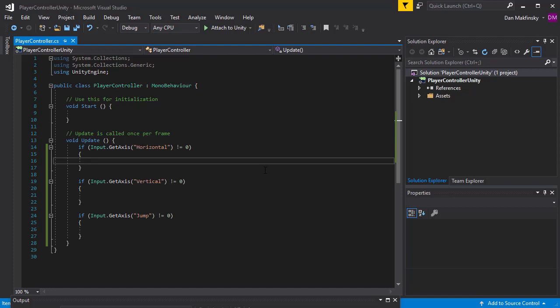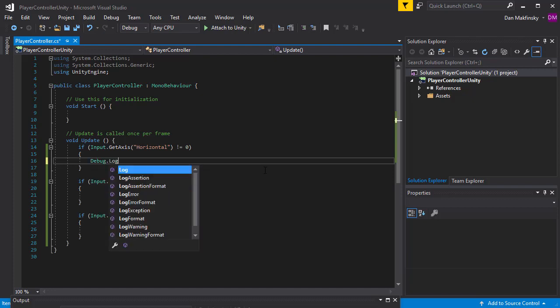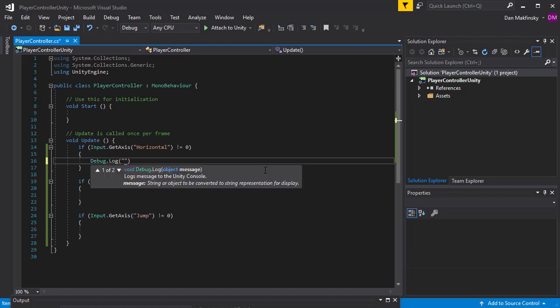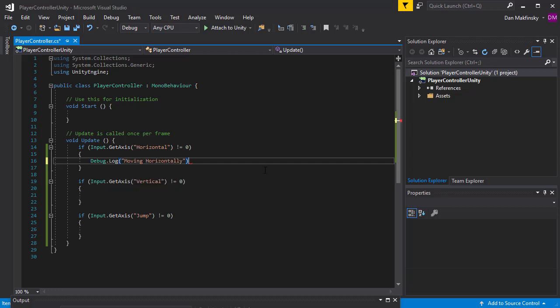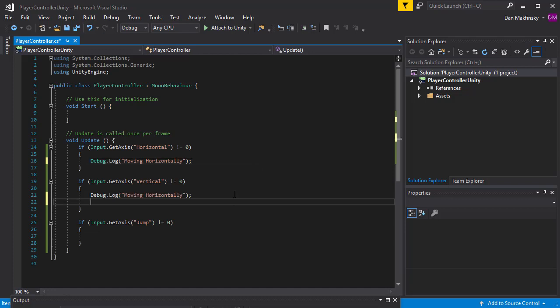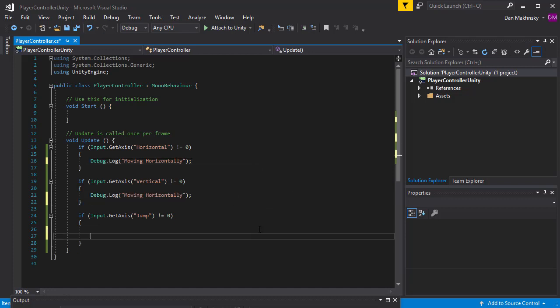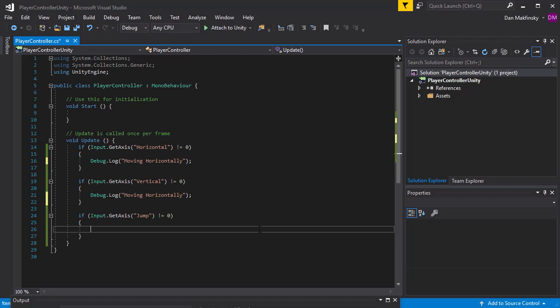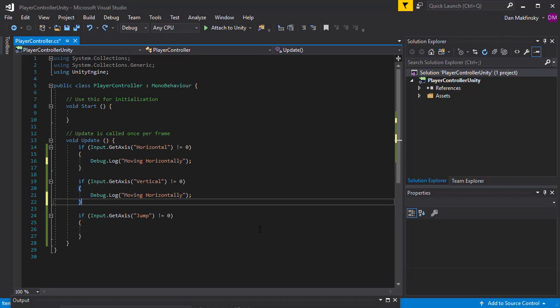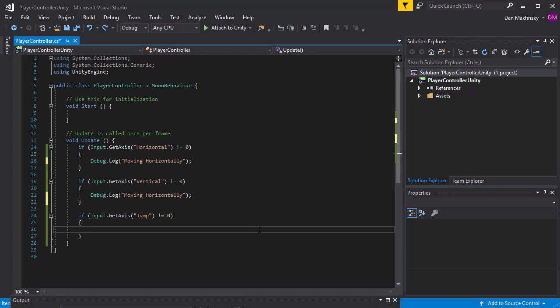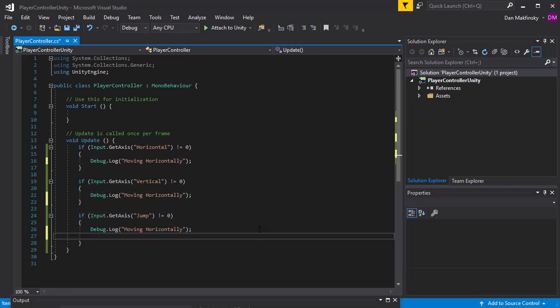Next, I'll add stub code in our if statement so that I can quickly verify that the code is working. The debug log statement allows me to output text to the Unity console window so I can verify my code works without modifying the game. This is one of my preferred methods of debugging my code, though it's not the only way.